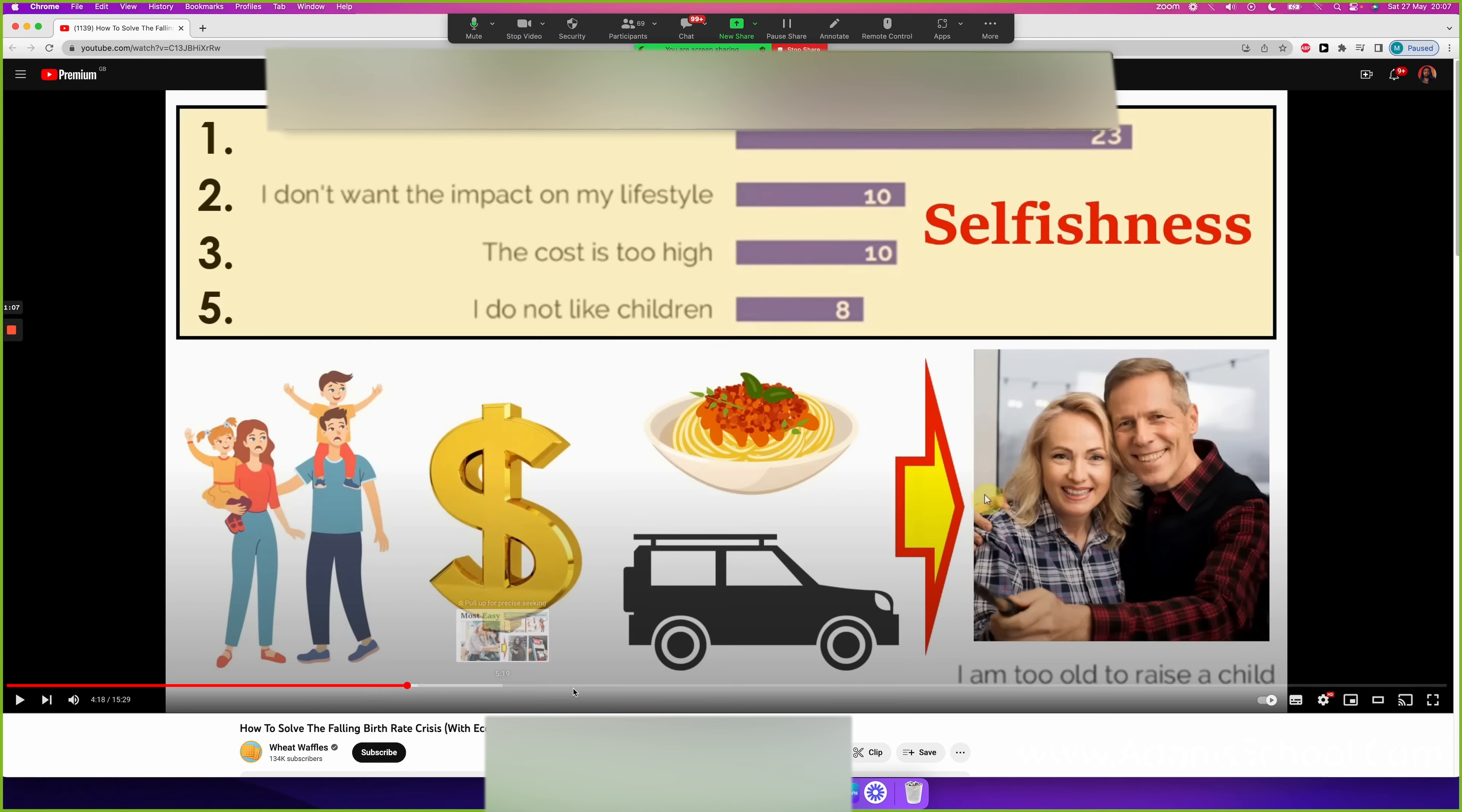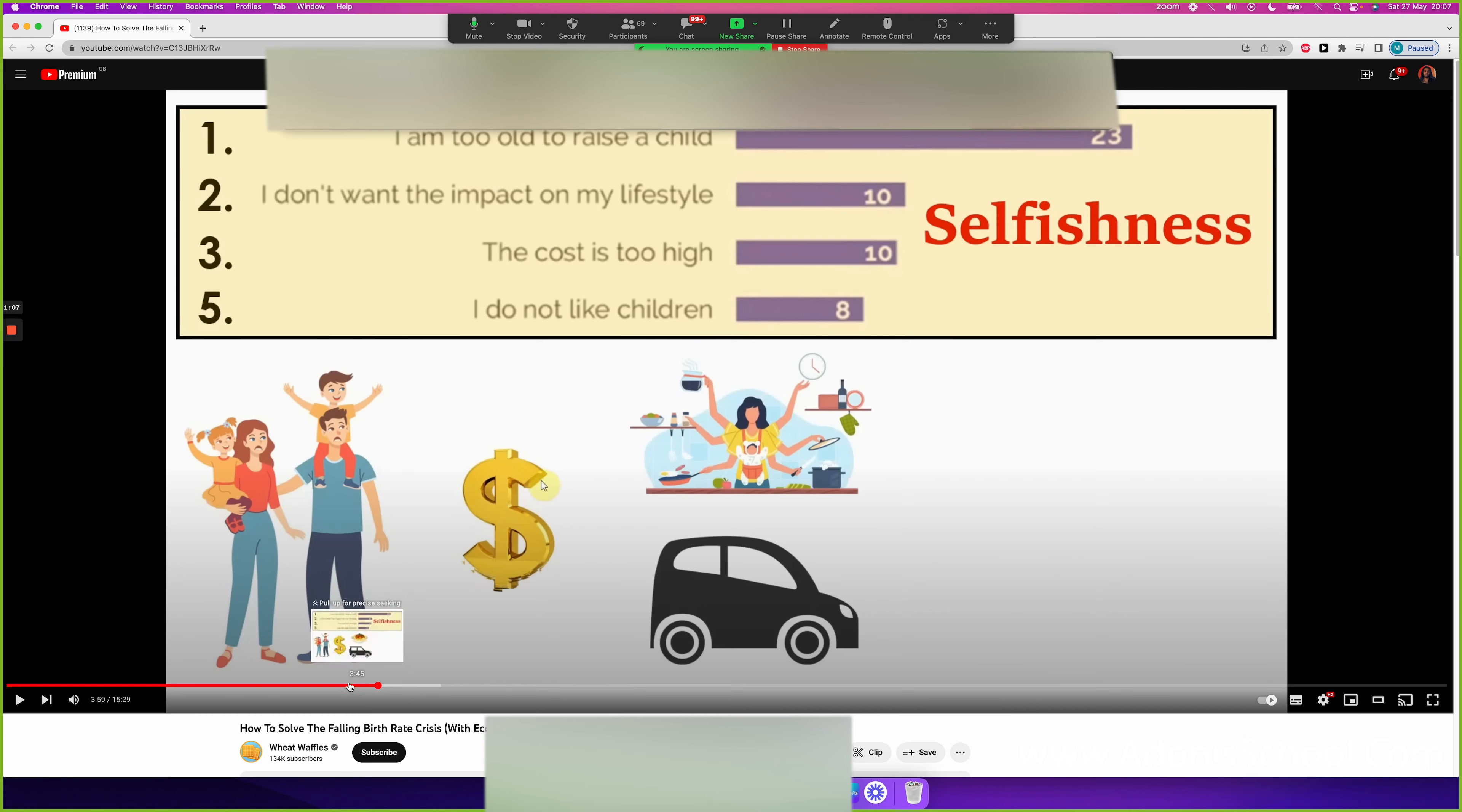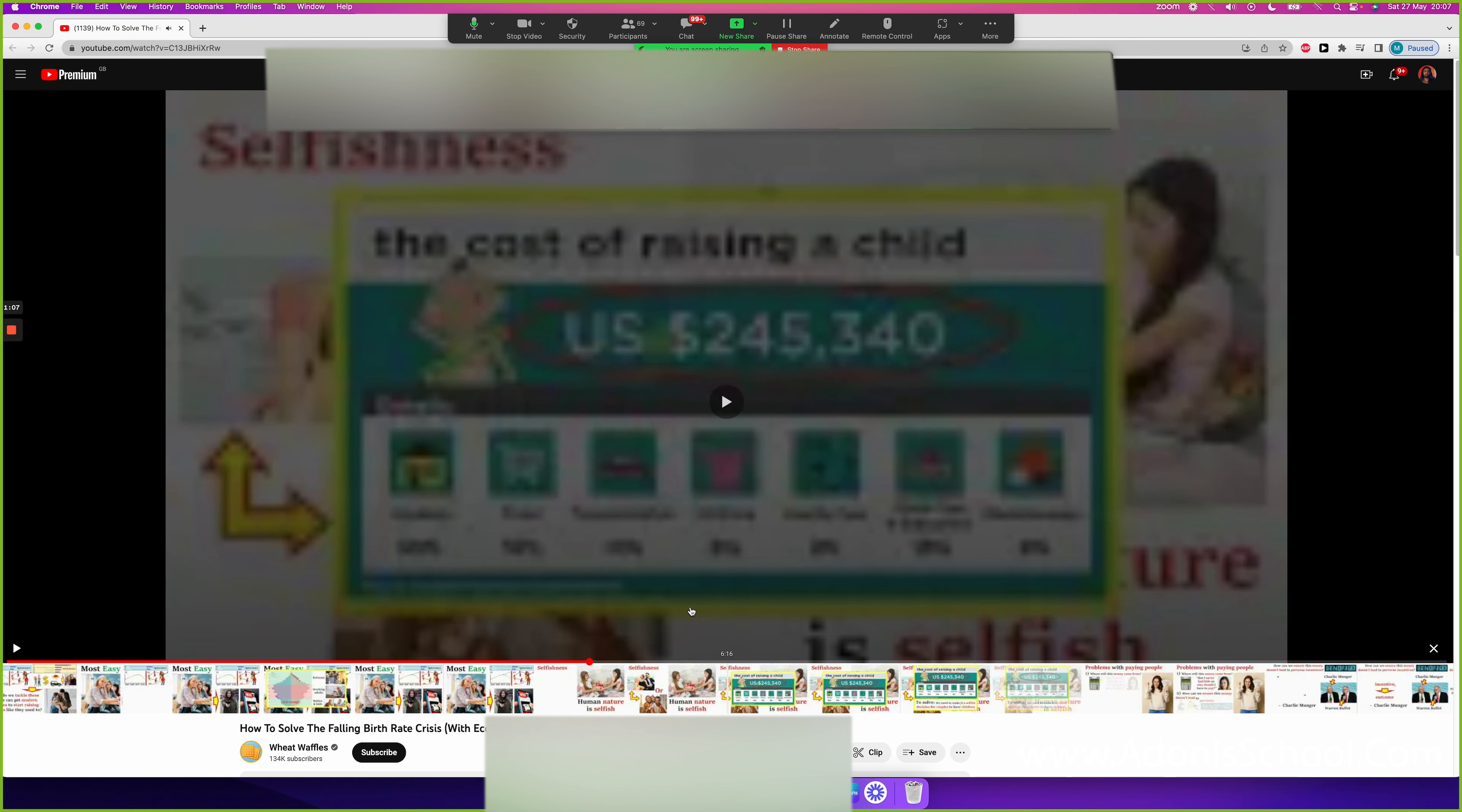He's genuinely thought about this. He's genuinely put together this thing where he's collected data and he's gave ideas on how we could reverse this problem that's happening right now.